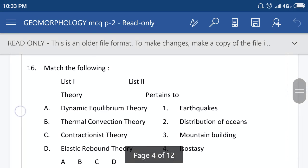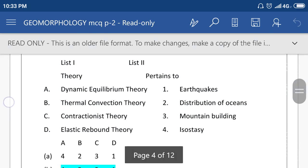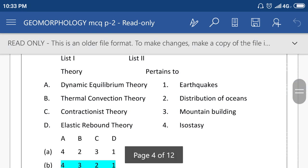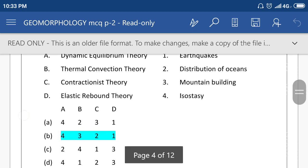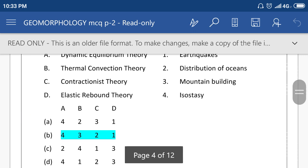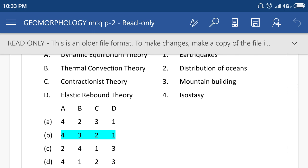Match list 1 and list 2. List 1: dynamic equilibrium theory, thermal convection theory, contact metamorphism theory, elastic rebound theory. List 2: earthquake, distribution of ocean, mountain building and isostasy. The right option is V, means 4, 3, 2, 1.